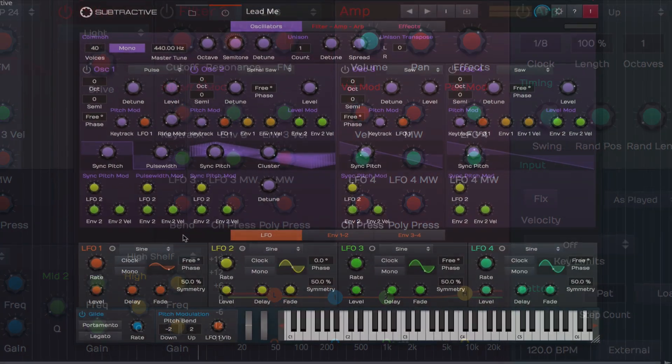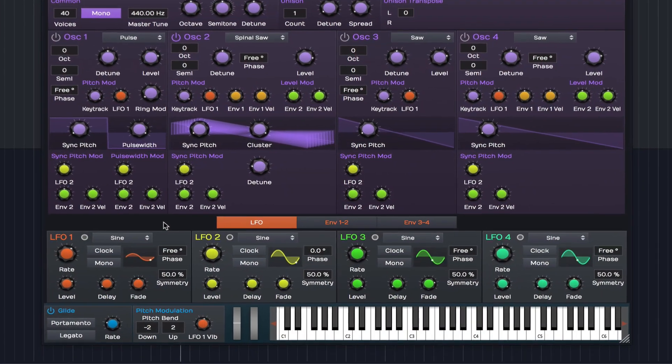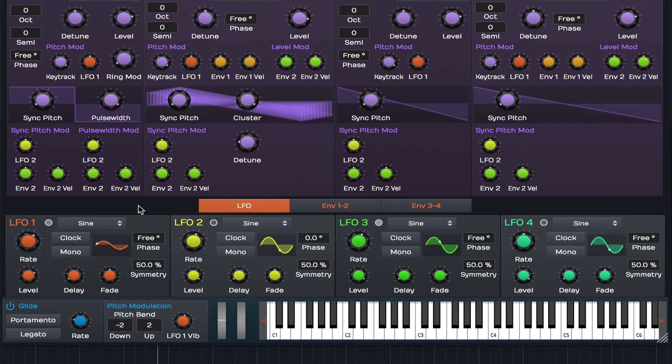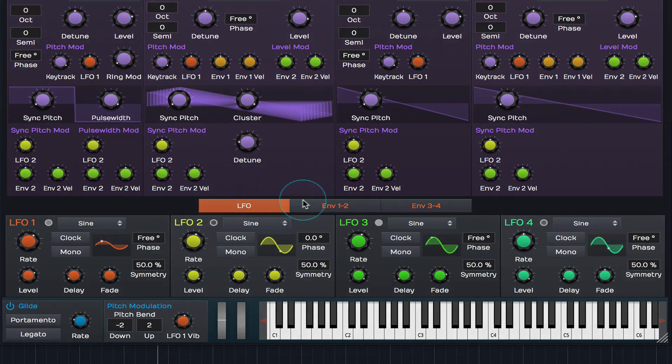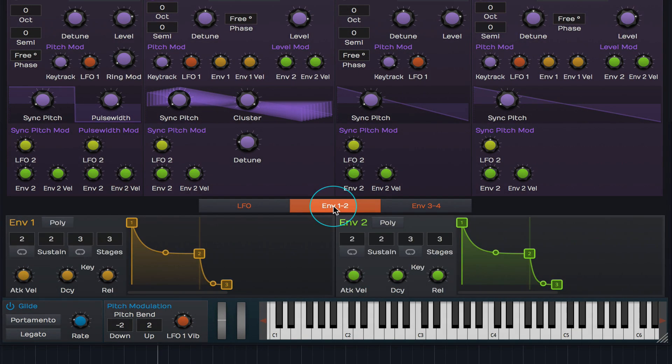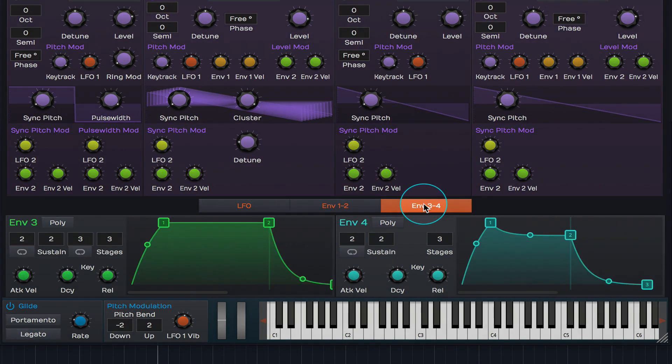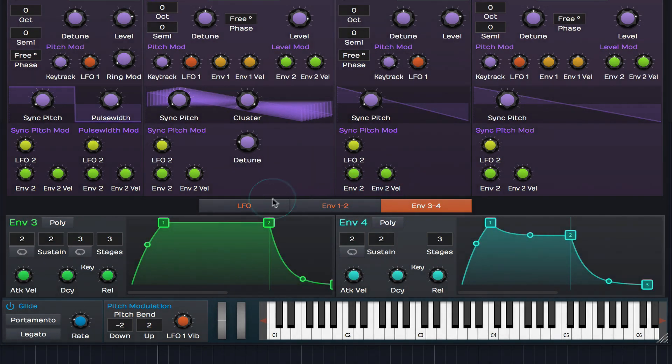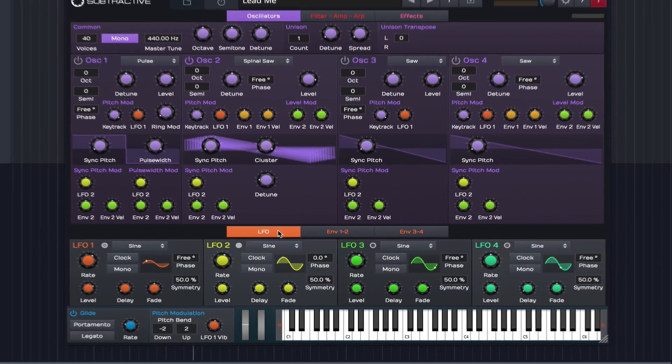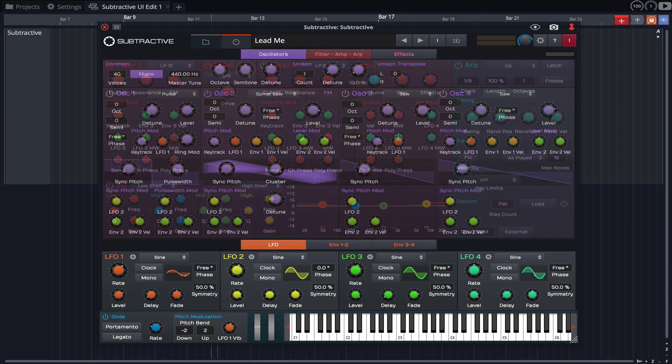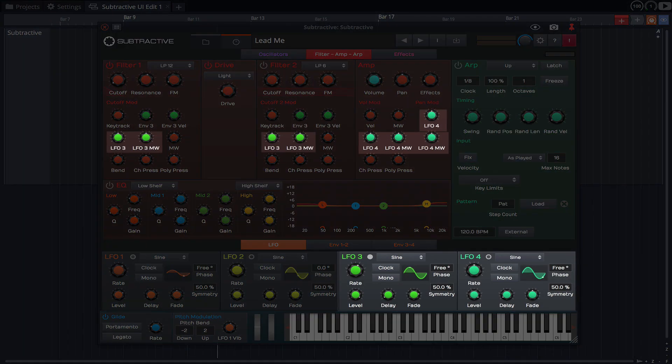Directly below the oscillators, we find the modulation panel. By default, the four LFOs are displayed, but by clicking here we can bring envelopes 1 and 2 into view, and 3 and 4 can be shown by clicking here. The modulation sources are colour coded to match knobs in both the oscillator and filter panels.